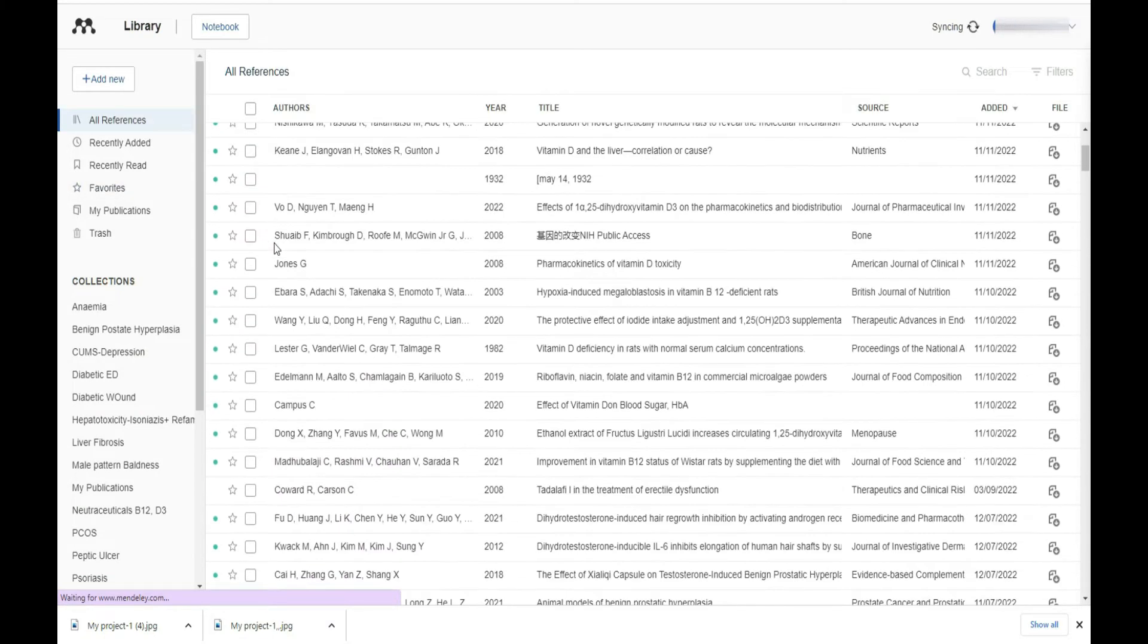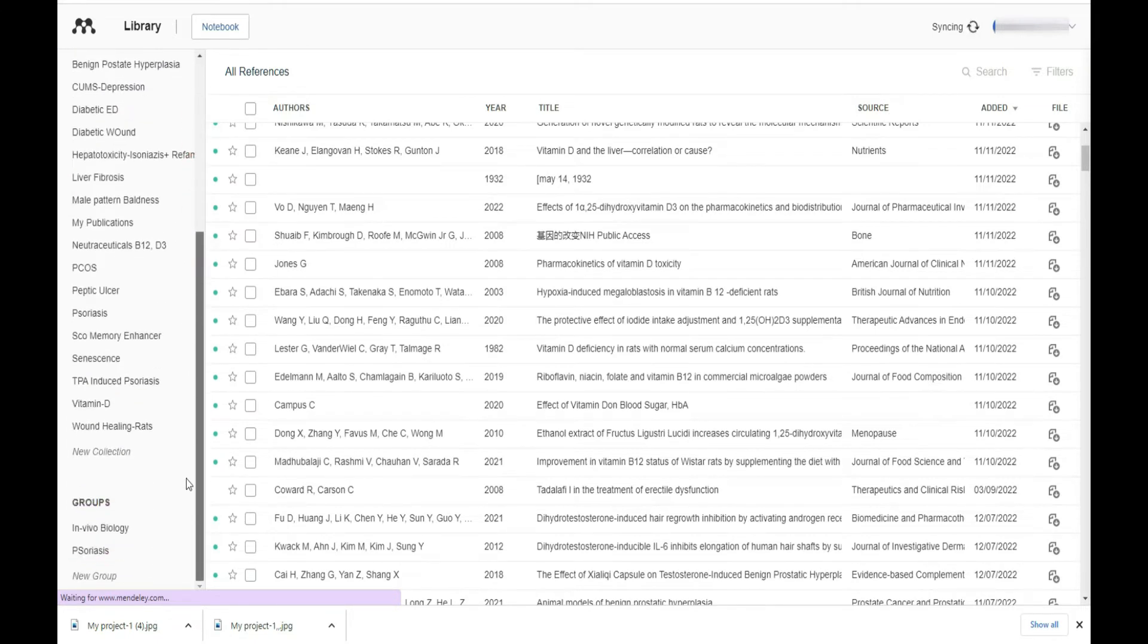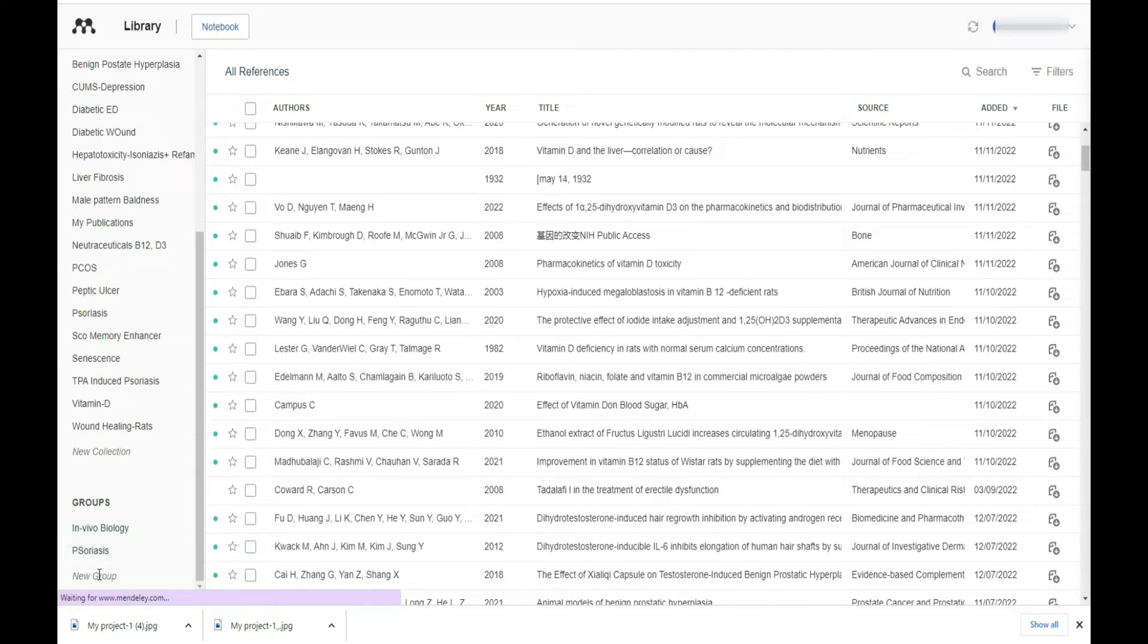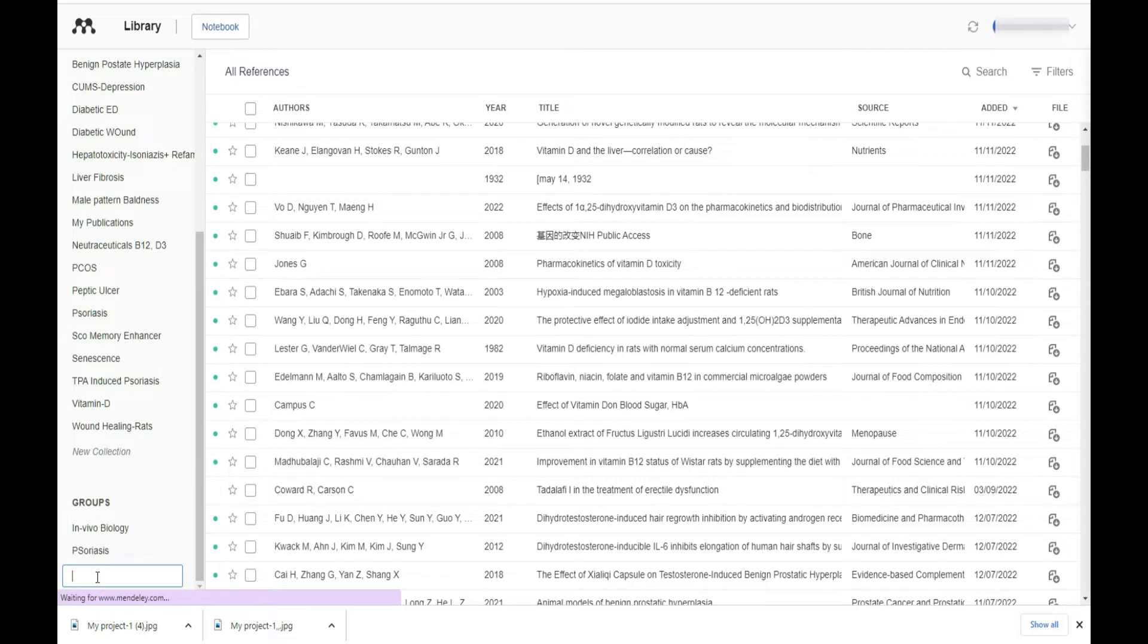Then we have to move to the right side in the lower area. You will find a groups option. Here in the blank space you have to give a name to your group, whatever you want. I am just going to give the name sample group.